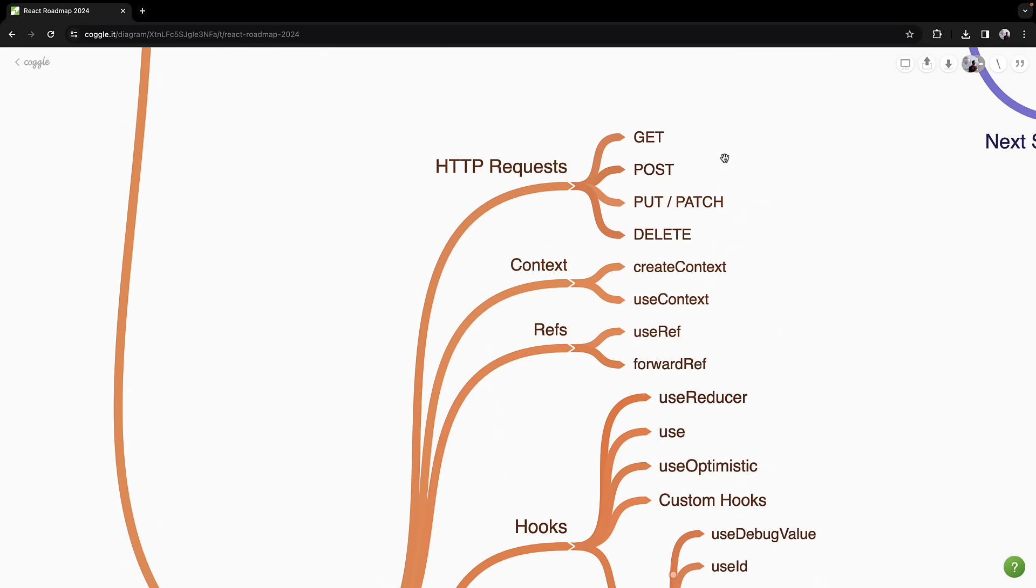Almost every modern web application needs to interact with APIs. So you will learn how to make HTTP requests such as GET, POST, PUT, PATCH, or DELETE using React. Mastering these will allow you to handle data from any backend service.